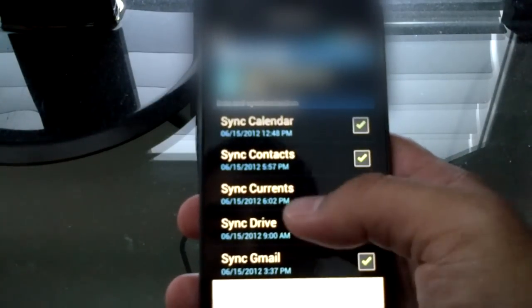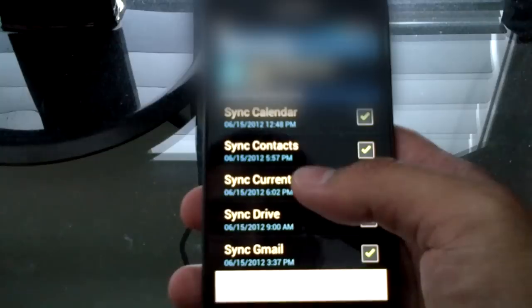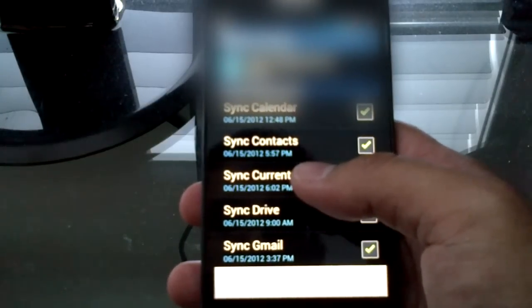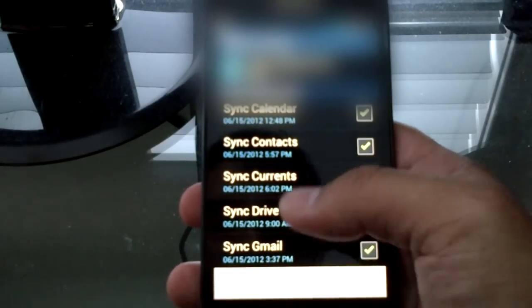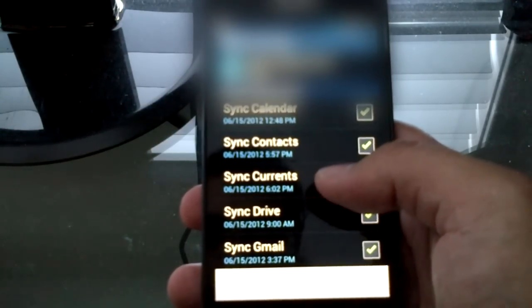As soon as you punch in your Gmail email at the setup screen and open your phone book, your contacts will show up on the new Android phone.